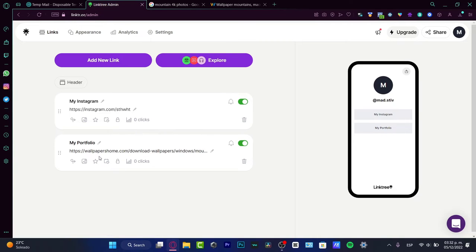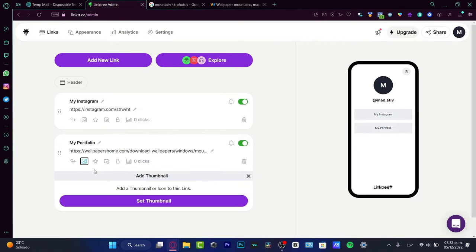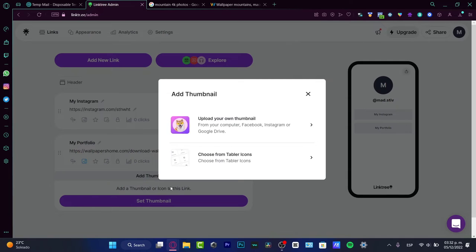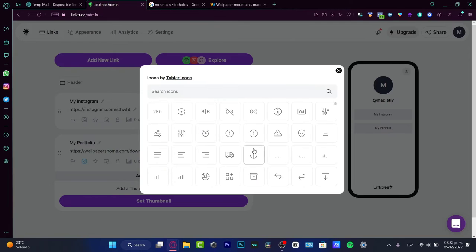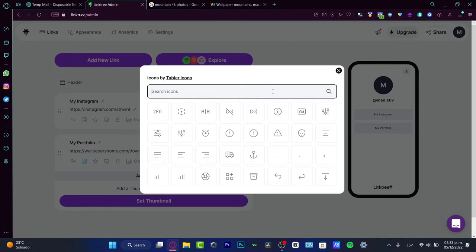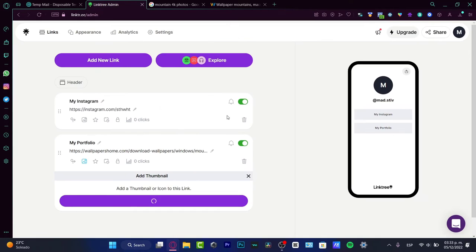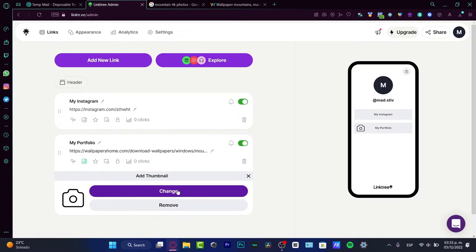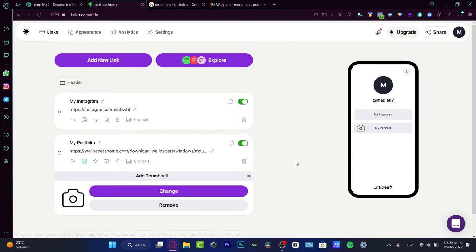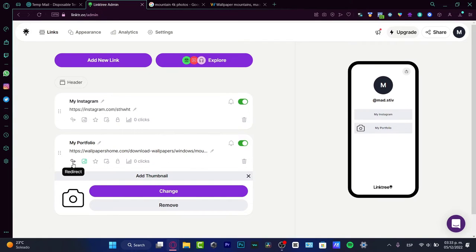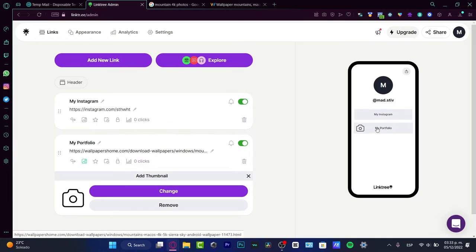Into this side, I want to see some characters or symbols. Here into my portfolio, I'm going to be choosing the thumbnail, going to Set Thumbnail, Choose from Table Icons, and I want to look for a camera. I think I love this one - I'm going to change it. I think it's looking really great.